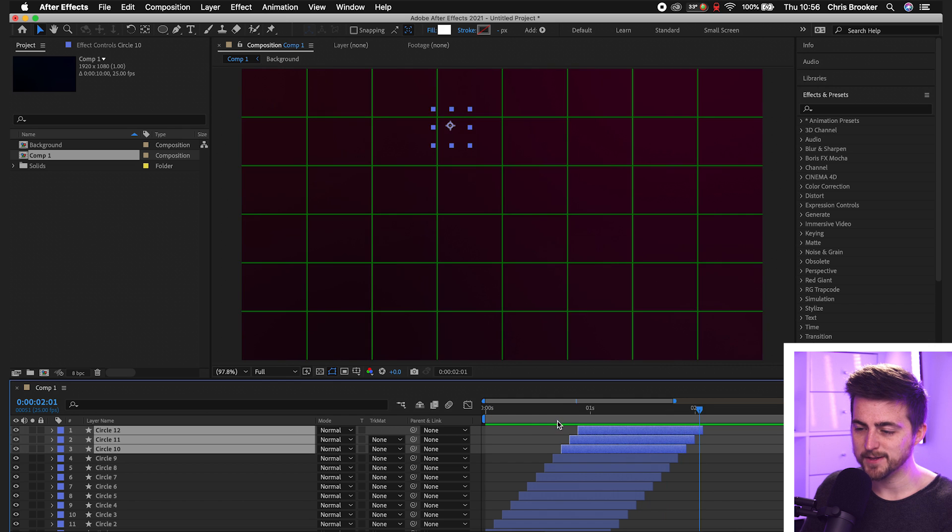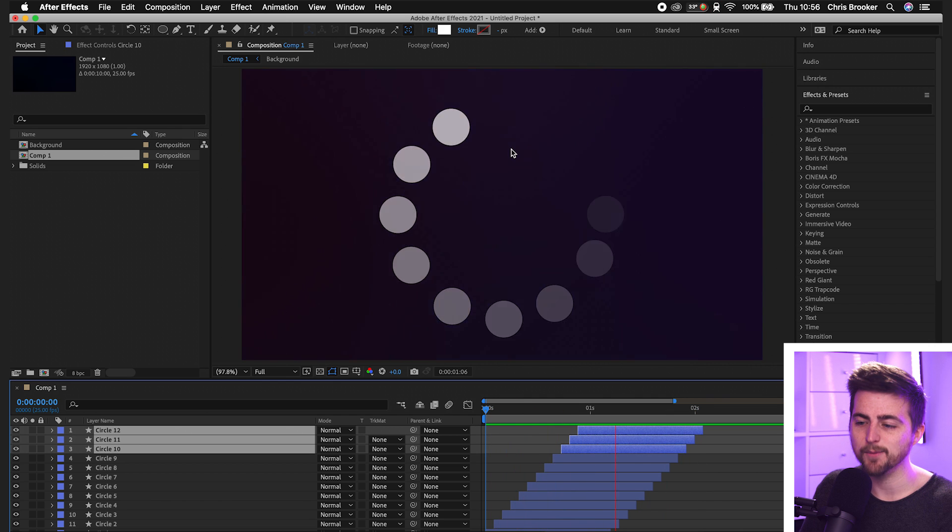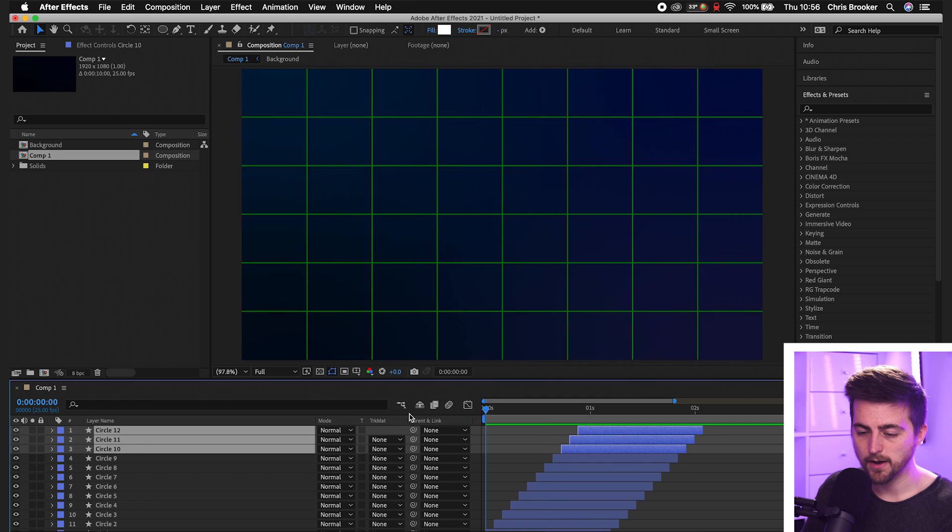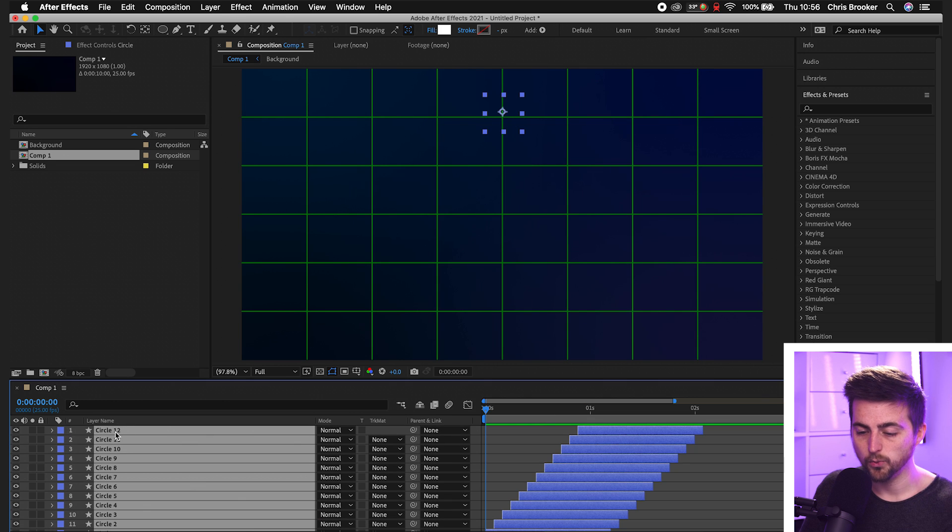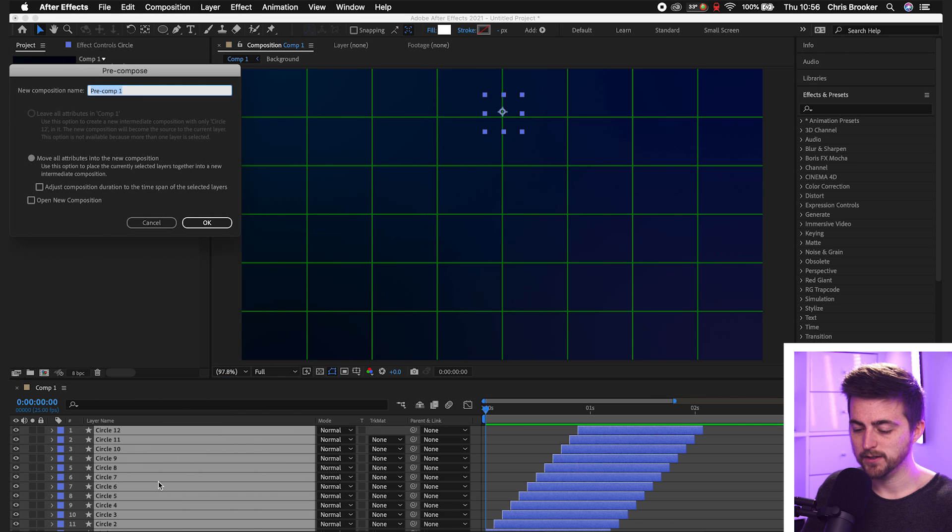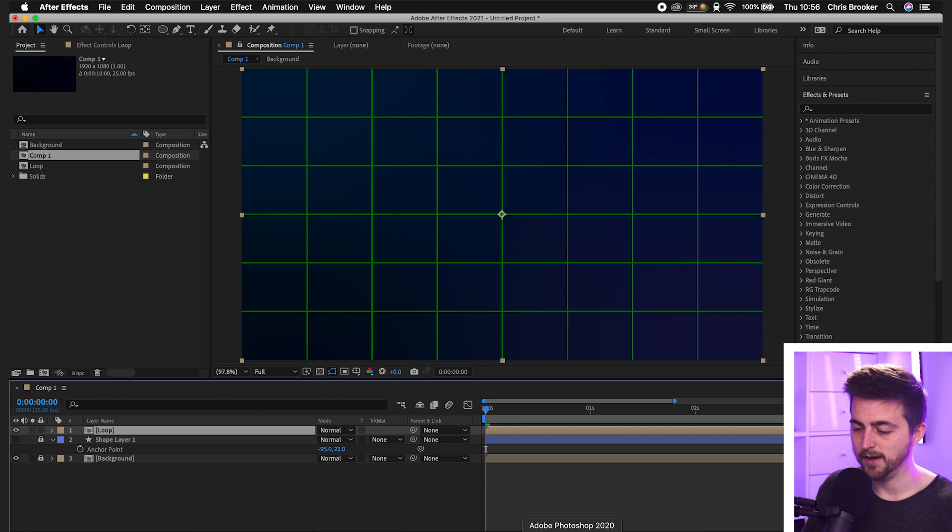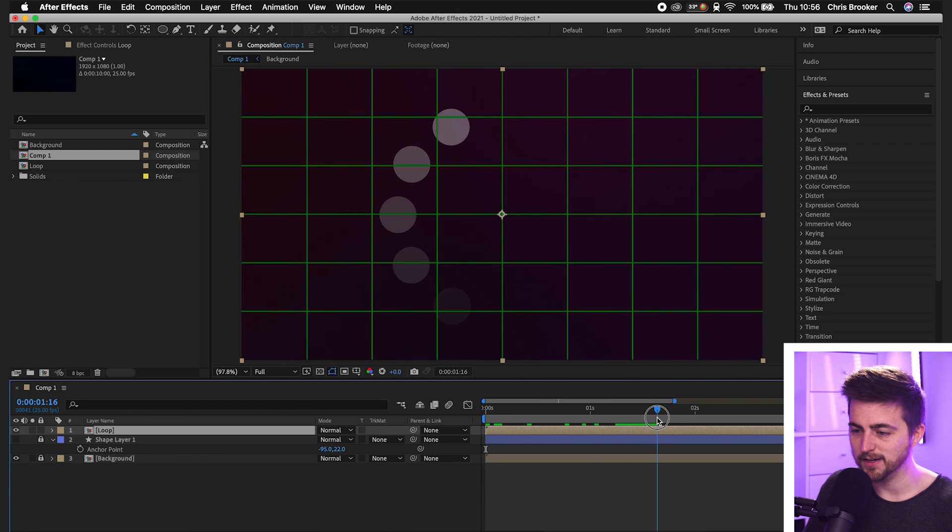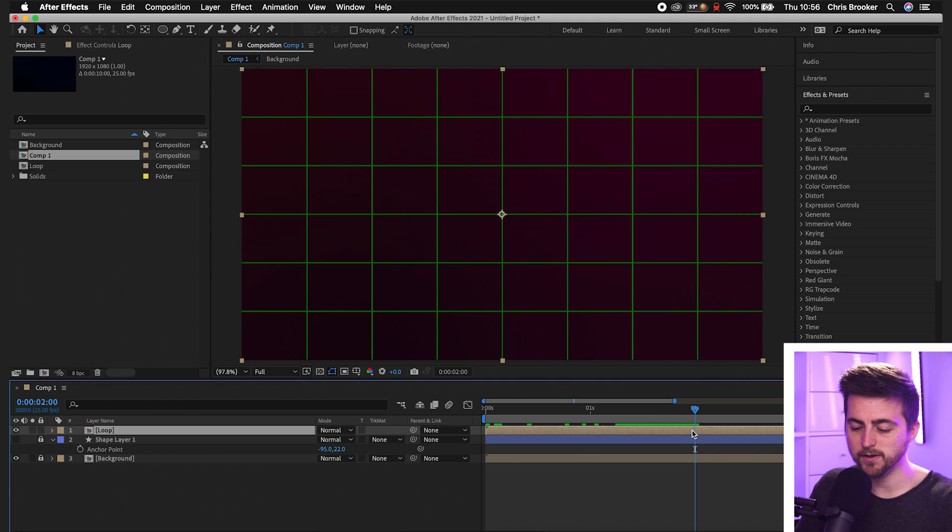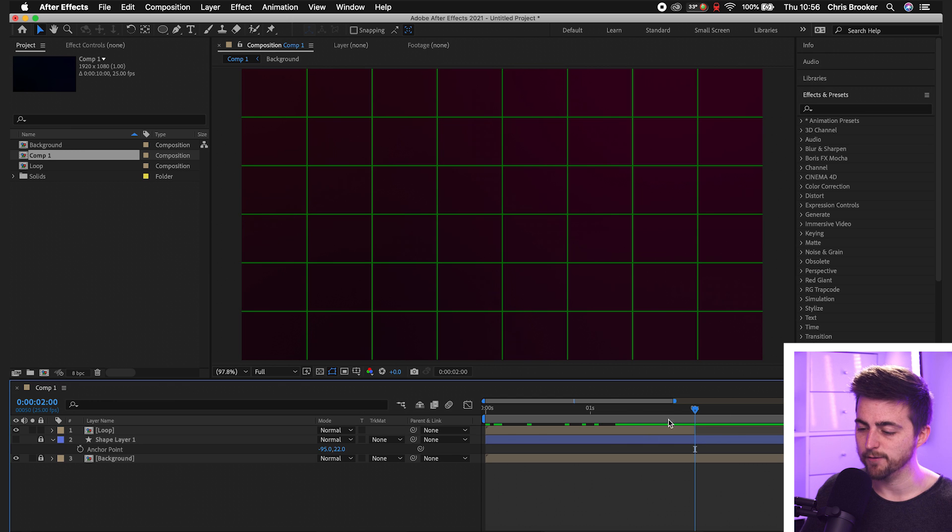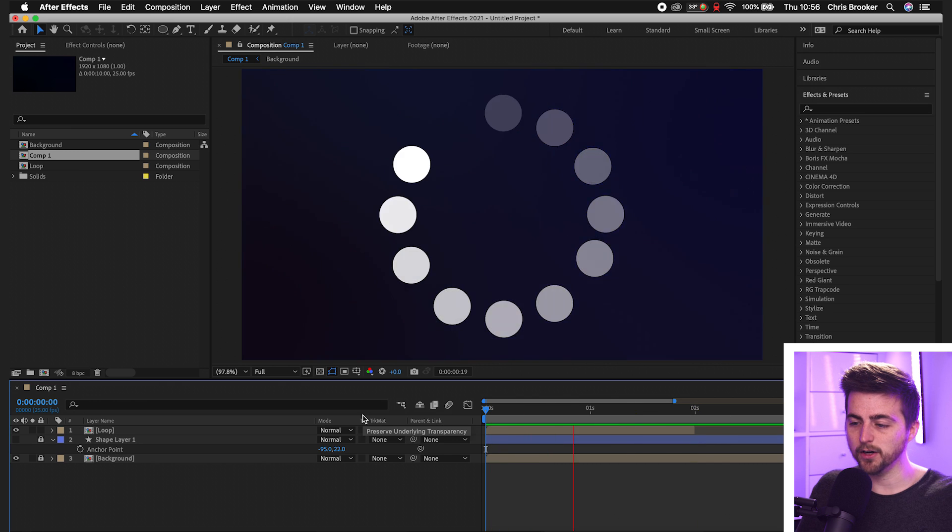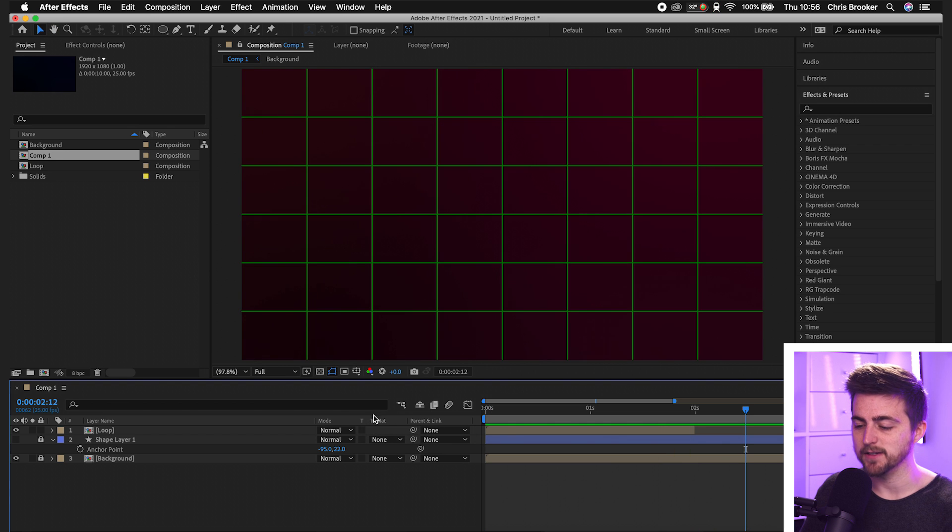The problem is though, it does disappear after a while and we only have the one rotation. So from here, we're going to select all of those circle layers. We'll right click, go pre-compose and we'll call this loop and press okay. Now we want to go to the point where this finally disappears. So here it disappears. We'll go command shift D or control shift D if you're on windows and delete the second part of that video. So we've just got one loop and then that disappears.